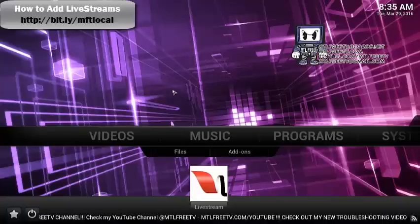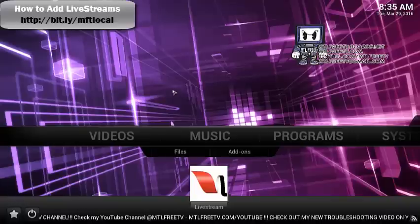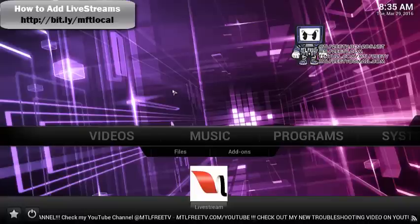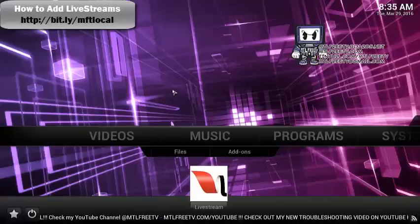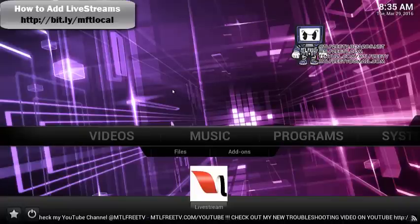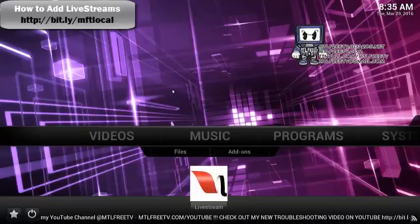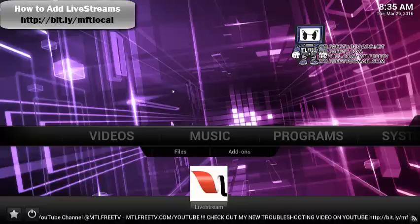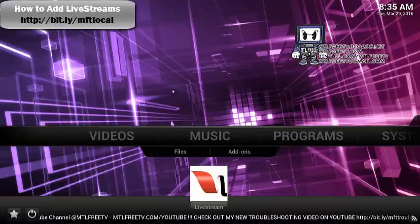Hello, this is Vince from MTL Free TV. I want to review, or just update, an app that I covered in October: Livestreams.